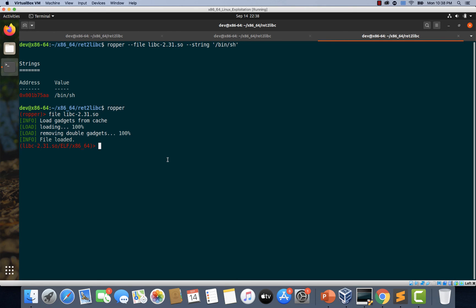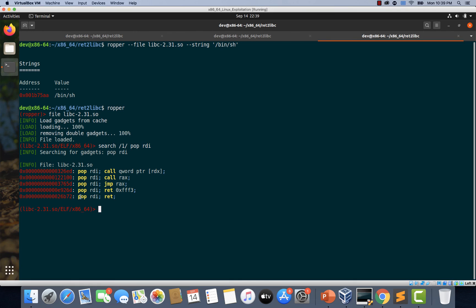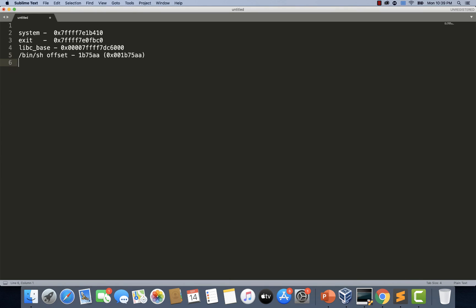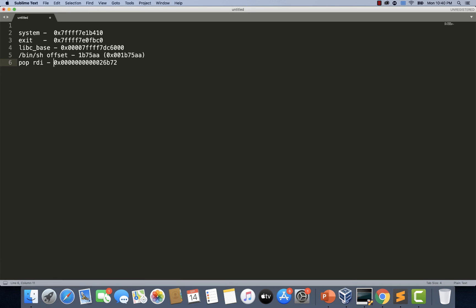Now the file is loaded and we can search for our gadgets. Let's type: search /1/ and then pop rdi, because this is the instruction we want in the gadget. We have gotten a gadget with this offset. I'll explain how to pick a specific gadget later when we learn return-oriented programming, but for now just remember the gadget has to end with the ret instruction. I'm copying this offset and placing it in our notes. Remember, this is also an offset, so to get the actual address of this gadget we will have to add it to the libc base.